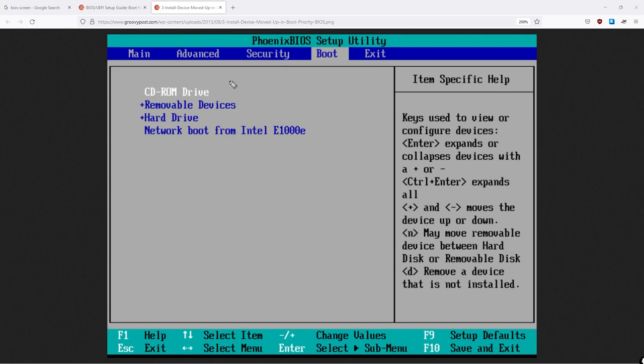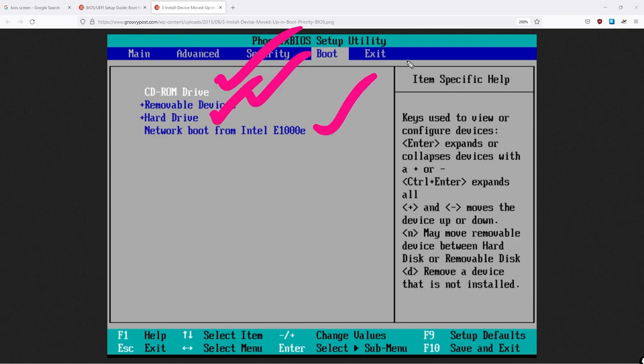In this case here, this is the boot order that BIOS is going to work through. At the very top, we can see we have a CD-ROM drive, removable devices like USB sticks, a hard drive, as well as a network boot. Ultimately, you can change the order of this menu. Whatever you put at the top, that is going to take priority.